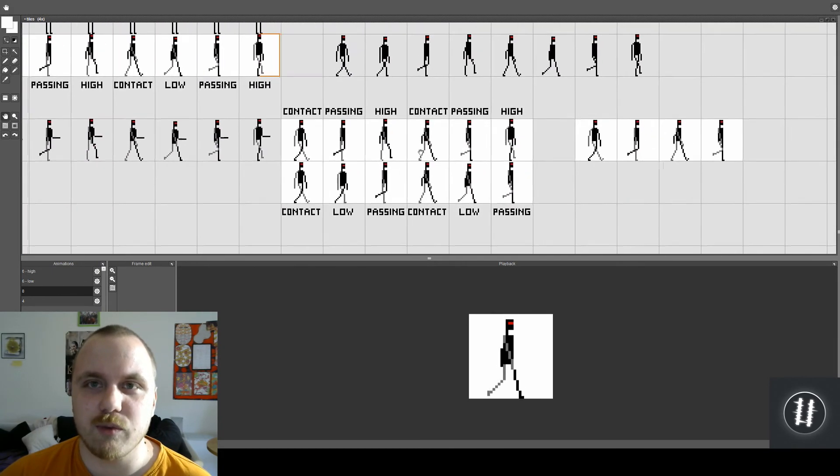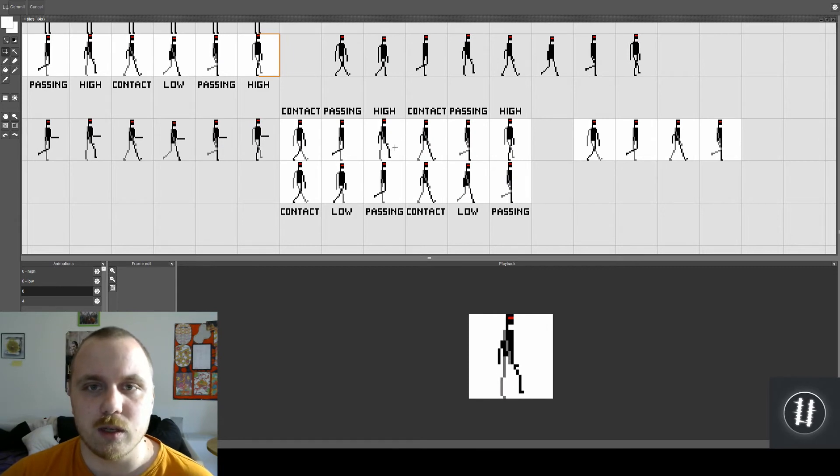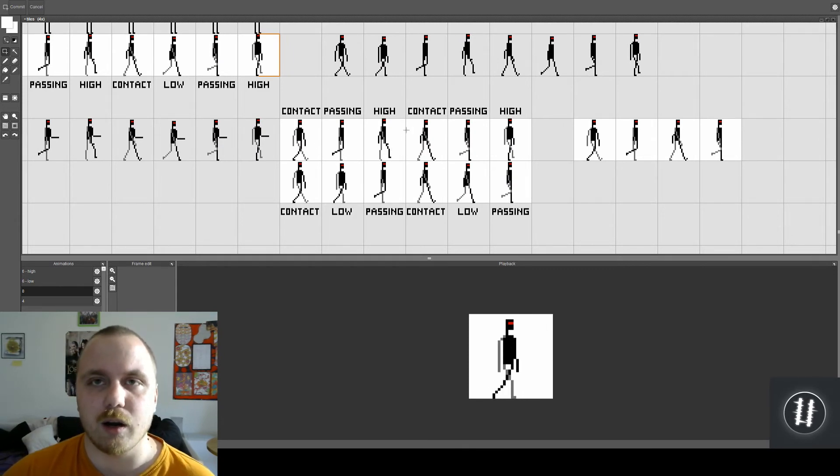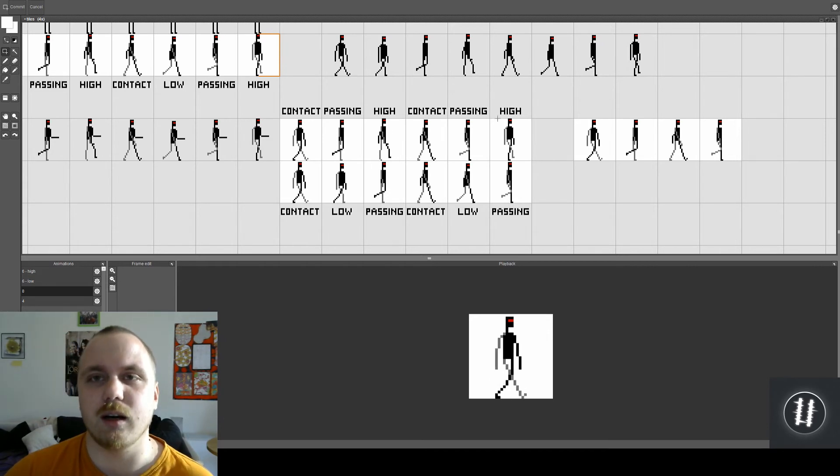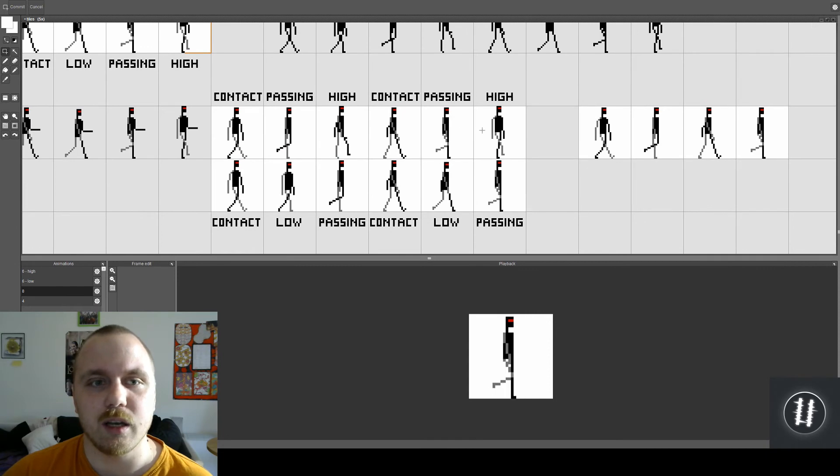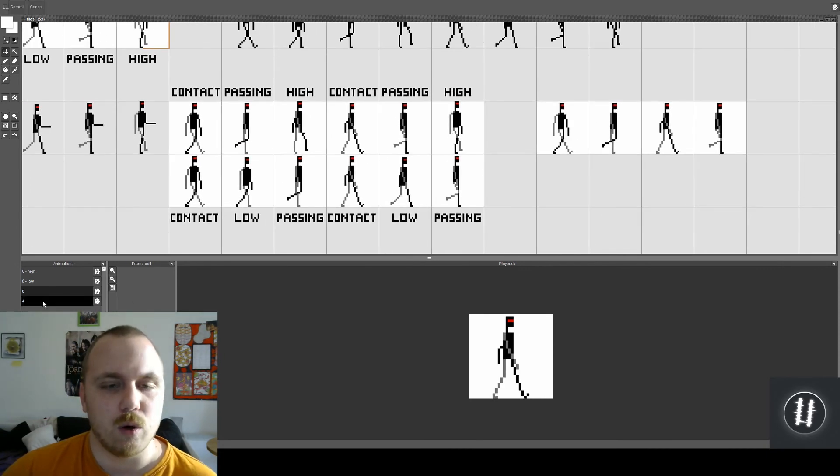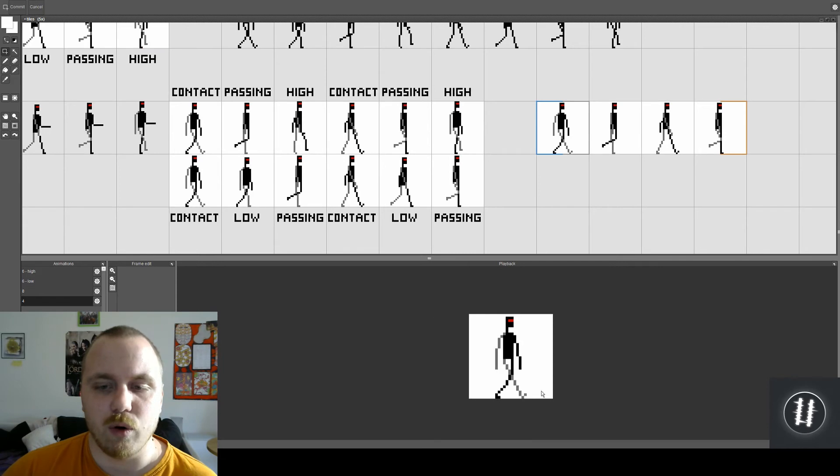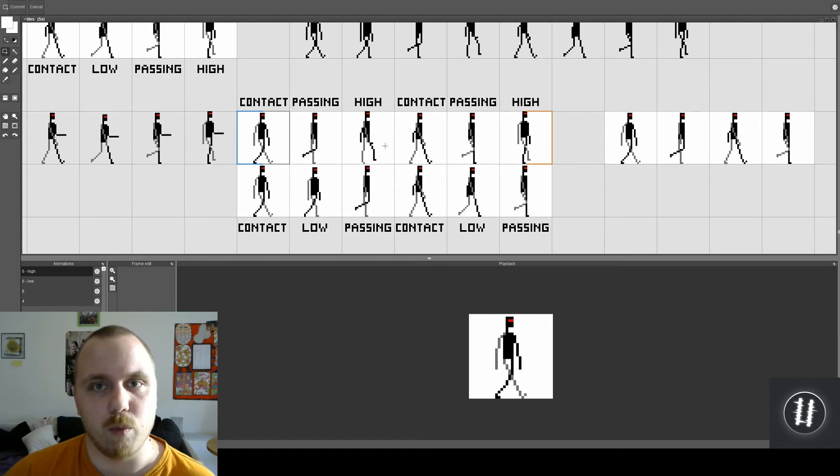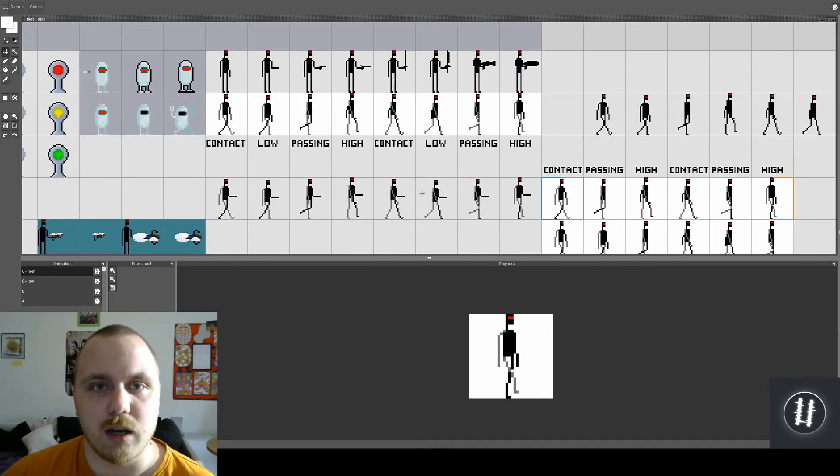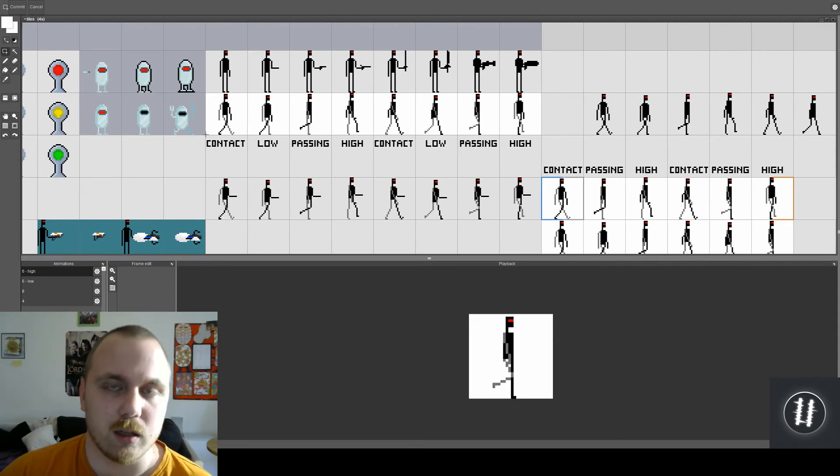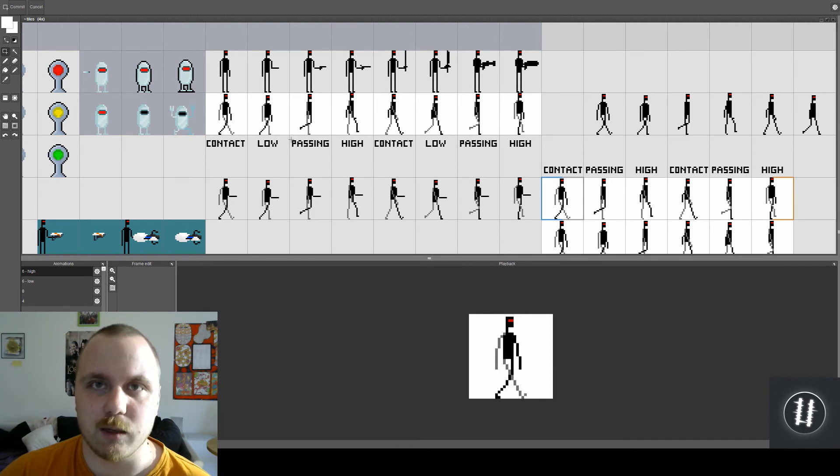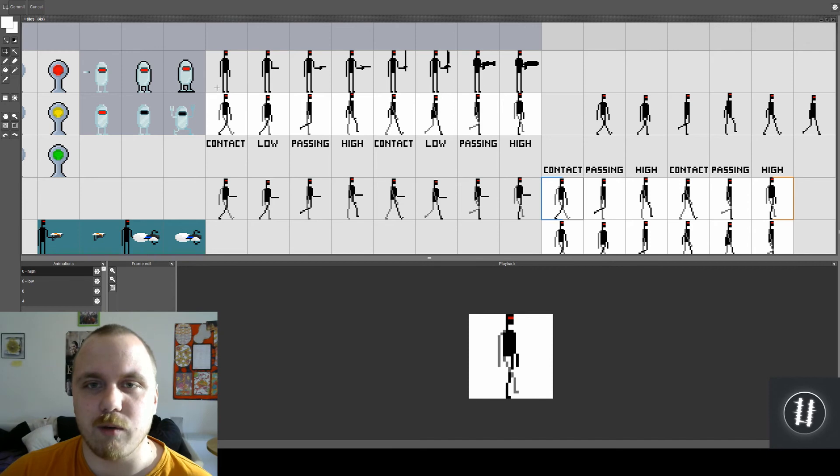Okay so there are different ways you can approach six frame walk cycles. First one is to use contact - I mean contact and passing pose are the core, you kind of have to have them in almost all cases that I actually saw in practice. So these are only four and when you add two more you can add either the high pose or the low pose. And you need to take into consideration when they come. So the low pose comes after the contact pose and the high pose comes after the passing pose.